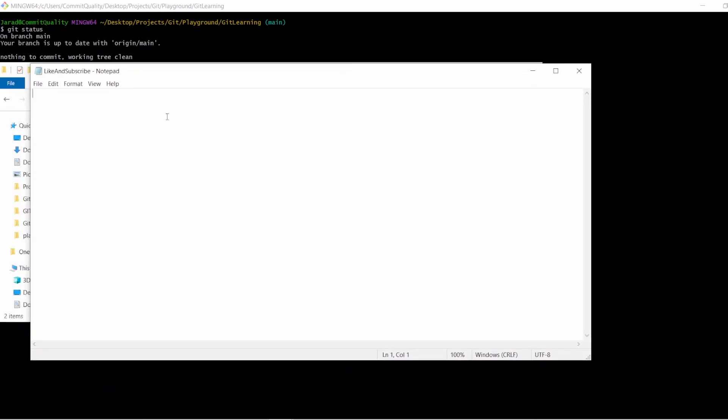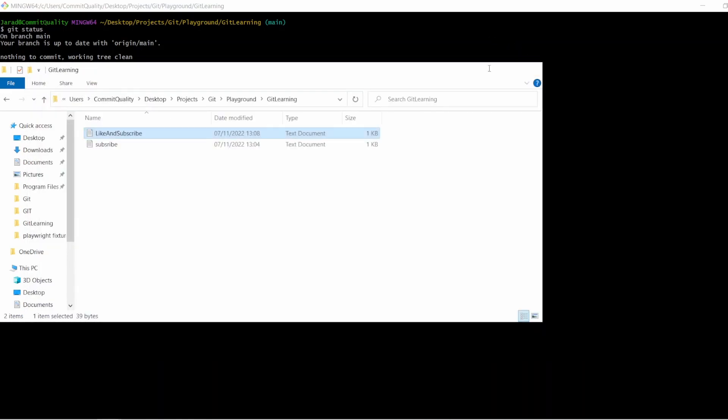and then go through the process of what you typically will do when you're committing and pushing work to Git. Let's create a new text file. We'll open up File Explorer, and all I'm going to do here is say new text document and call it like and subscribe. I'm just going to add some content to it. Have you liked and subscribed yet? If you haven't, please do, because it helps me out a lot.